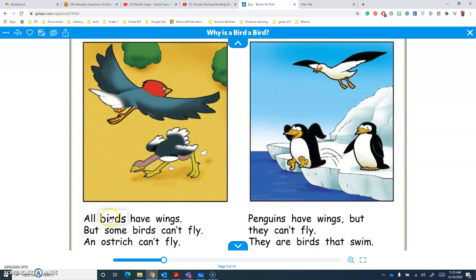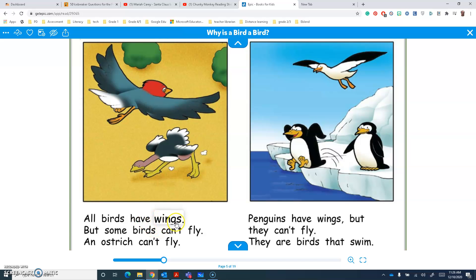All birds have... I know the chunk 'ing' says 'ing', so I can use it to sound out the word: w... ing... wing... wings. All birds have wings.